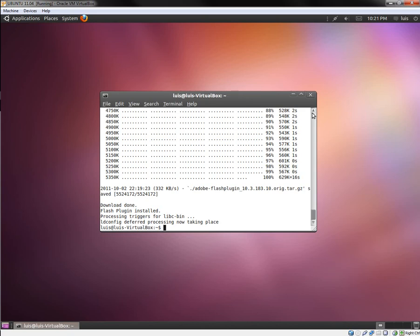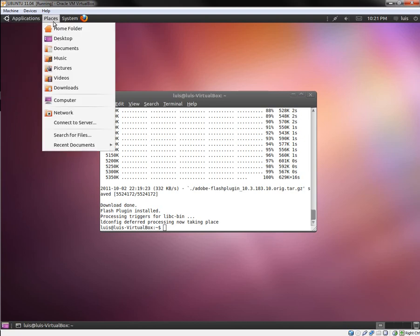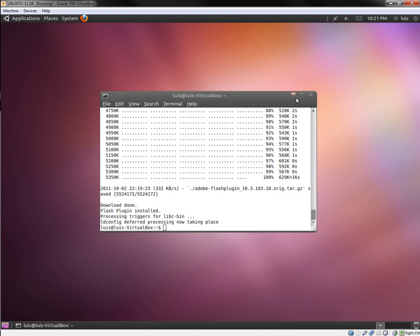Thanks for watching. This is how you get it installed. I'm actually going to go do a PDF reader one next, because this Ubuntu install does not come with a PDF reader at all. We're going to go ahead and use the terminal in order to do that as well. Thanks for watching — I'll be posting more videos in the future.